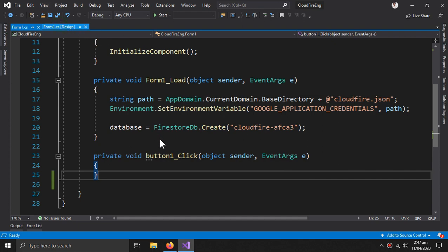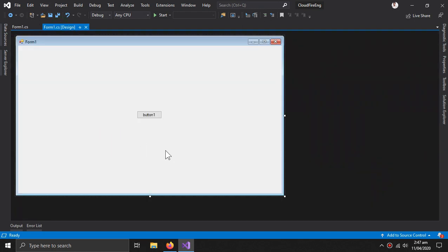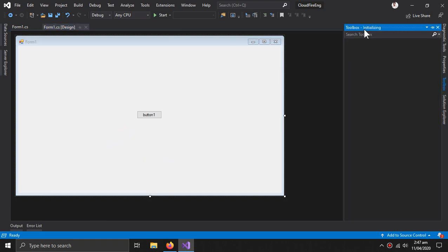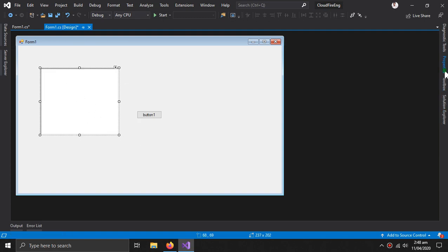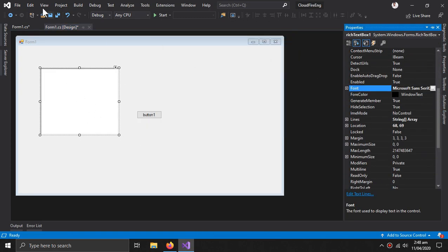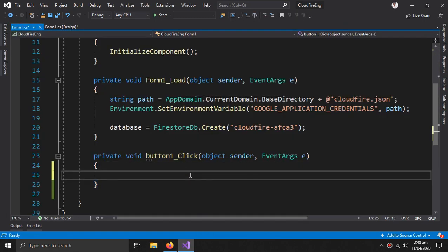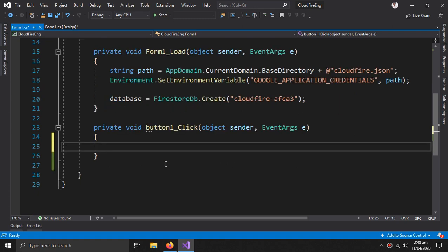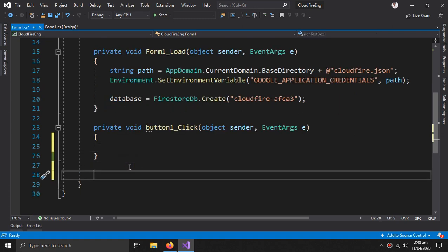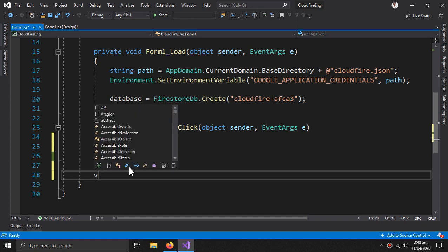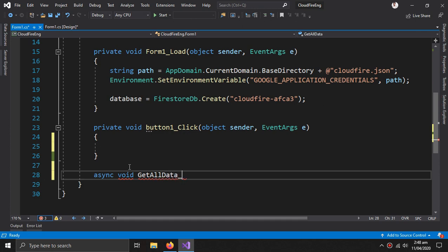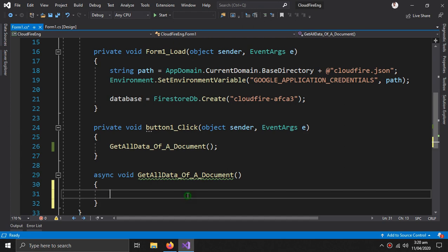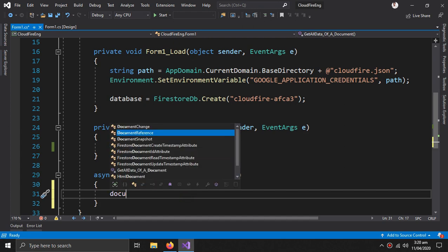This is the application design, which is pretty simple — I need a rich text box. We leave the button click event blank for now and are about to create some retrieval methods. The first is an async void method called GetAllData for our document. First of all we need a document reference.